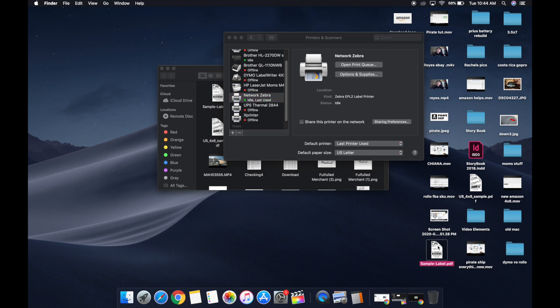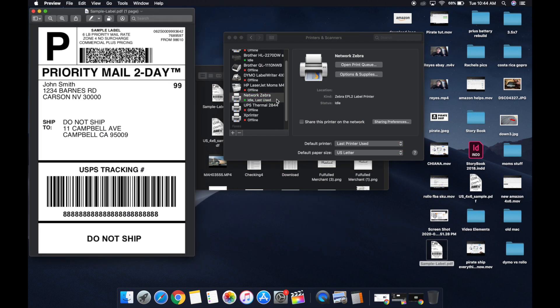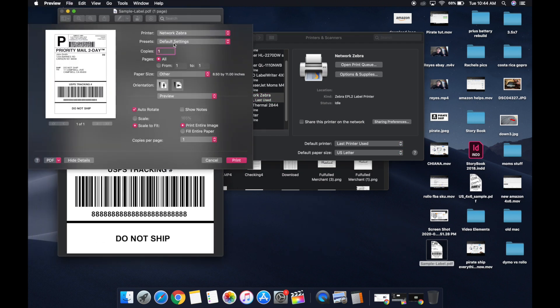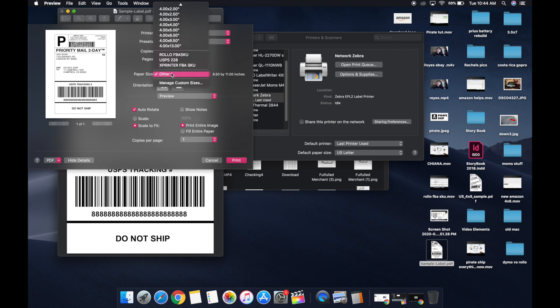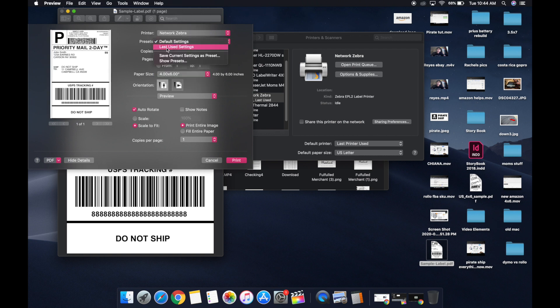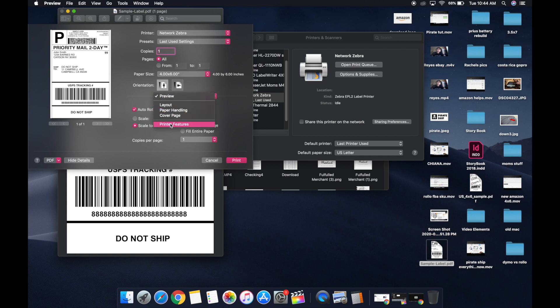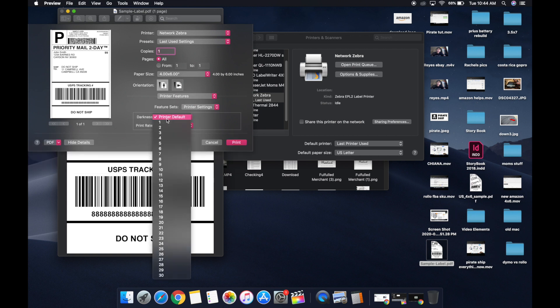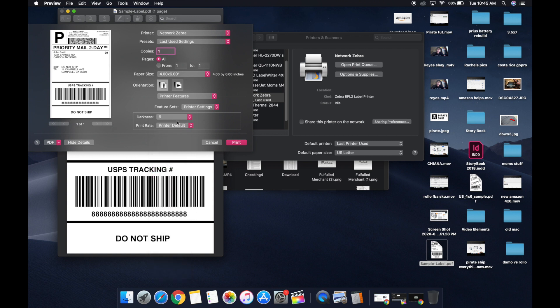I'm going to pull up a sample label. I'm going to hit control P. I want to make sure that my settings are on 4x6, and then we're going to do last used settings so it saves that. We can go to printer features, printer settings, and we're going to pick darkness of 9.